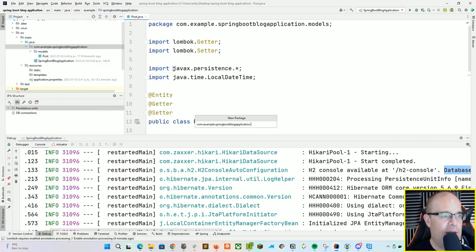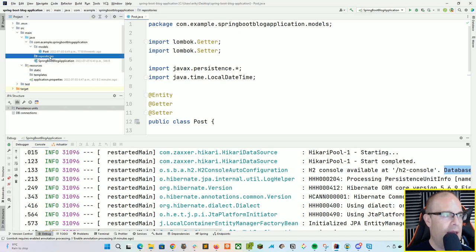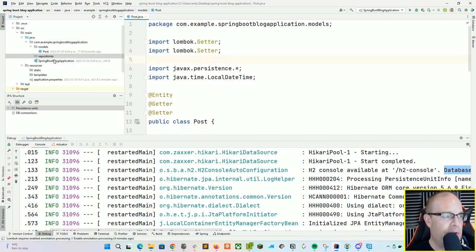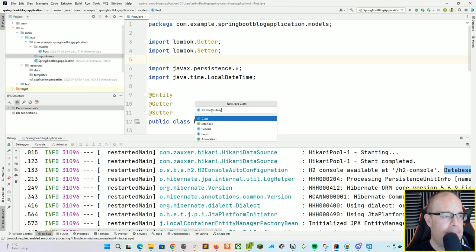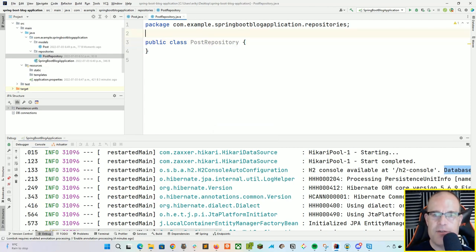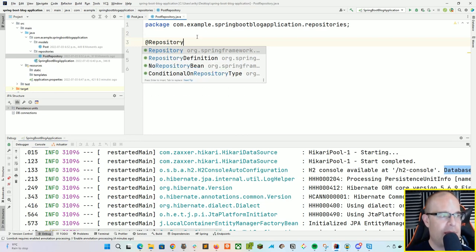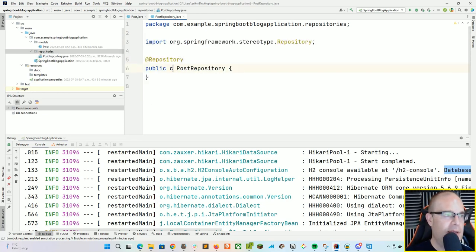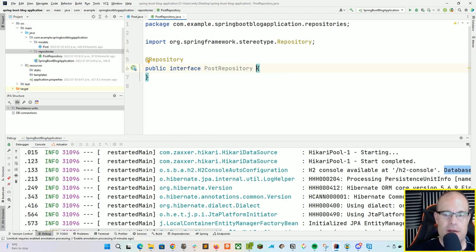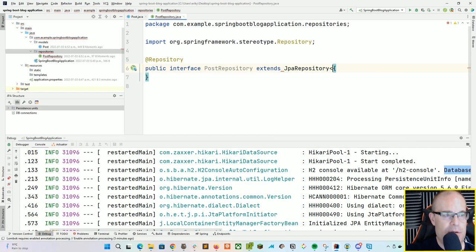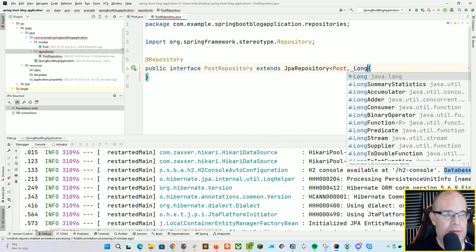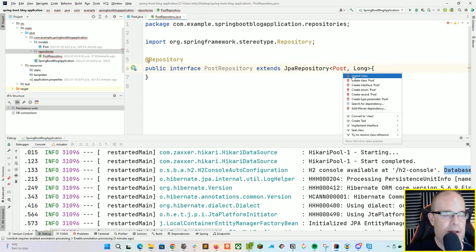Now let's add a repositories package. If I haven't mentioned it already, you can find the source code — I'll link everything in the description so you can pull it down and follow along. Let's create a new interface called PostRepository with the @Repository annotation, extending JpaRepository using Post and Long. And that's it — that's all we have to do there.